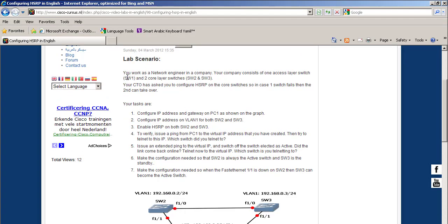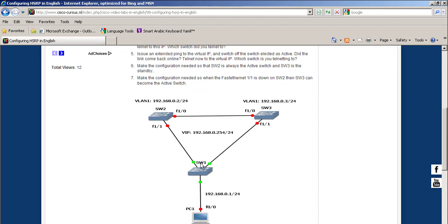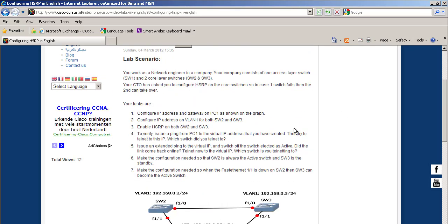The lab scenario is: you work as a network engineer in a company. Your company consists of one access layer switch SW1 and two core layer switches SW2 and SW3. Your CTO has asked you to configure HSRP on the core switches so that if one switch fails, the second one takes over.